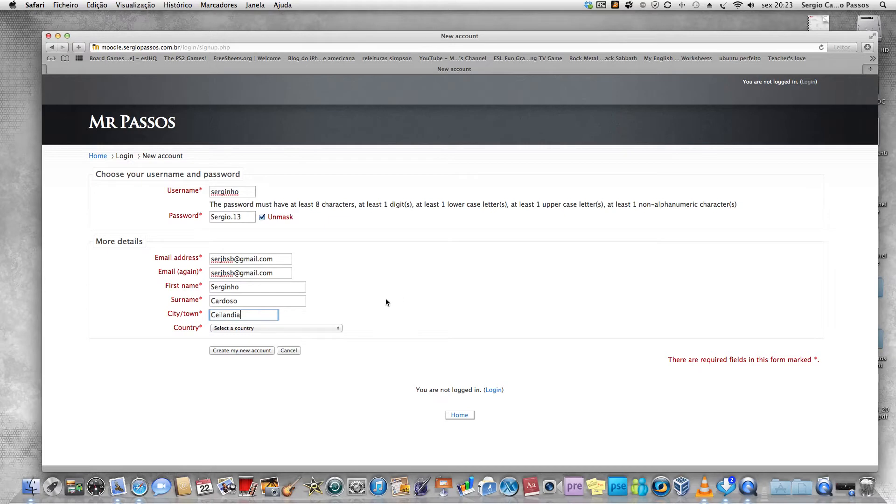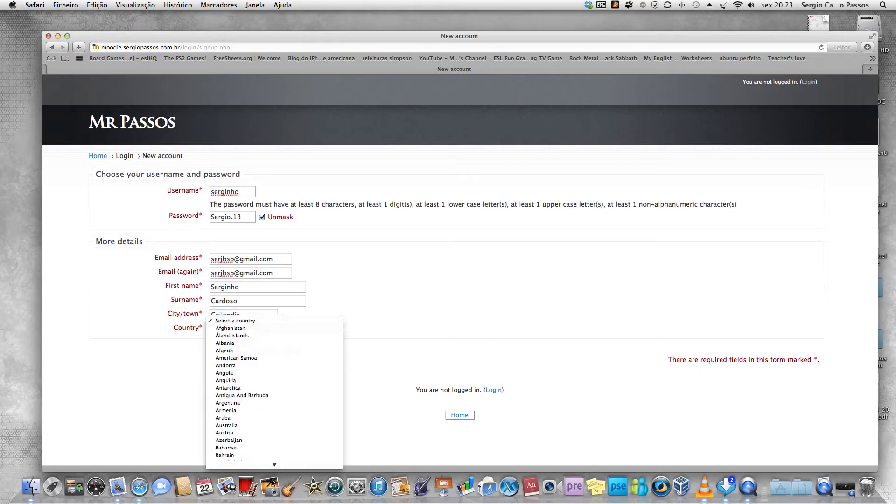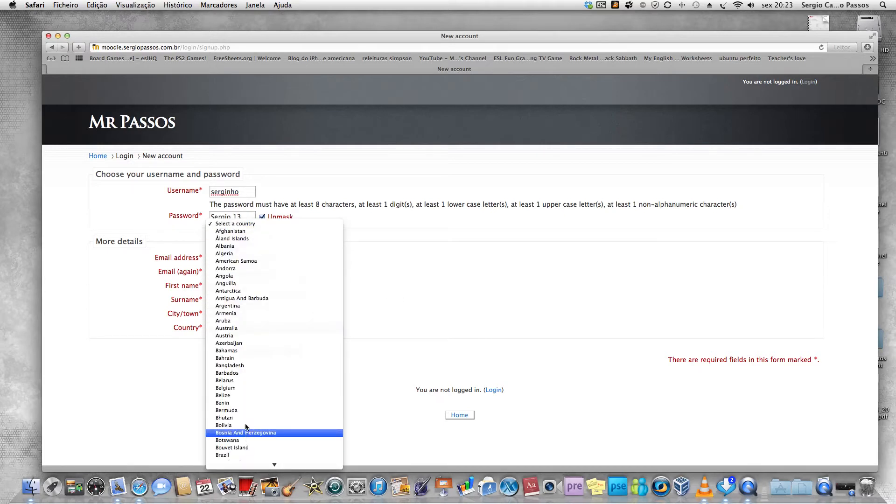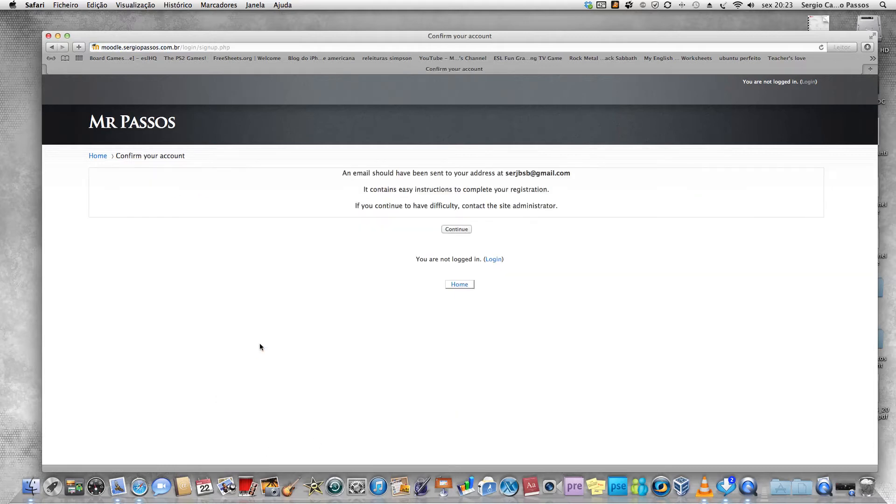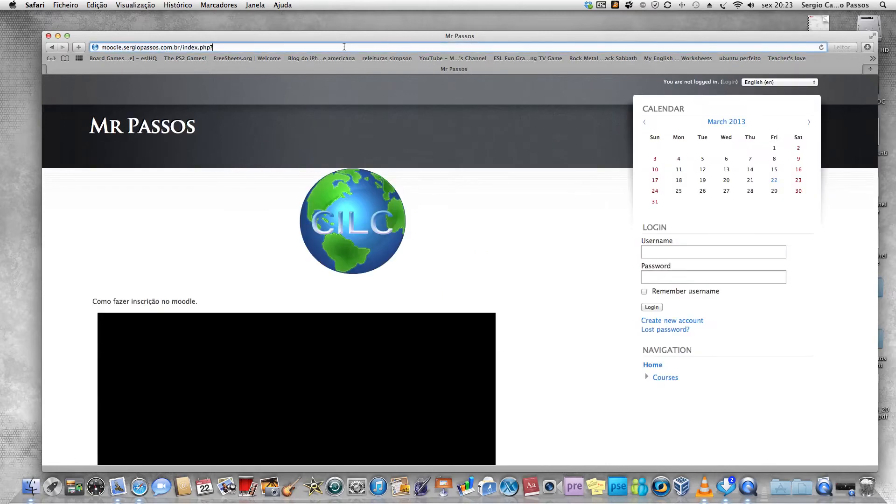For the country, Brazil. Create my new account. There you go. Now you have to go to your email address.